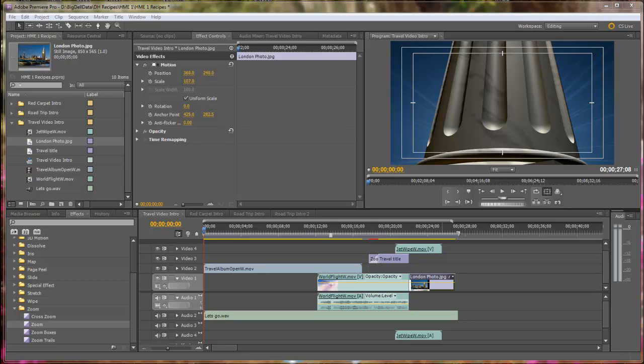Hello, Diana Teeters here. Today I'm in Adobe Premiere Pro, and I'm going to show you how to make a really nice travel video intro.